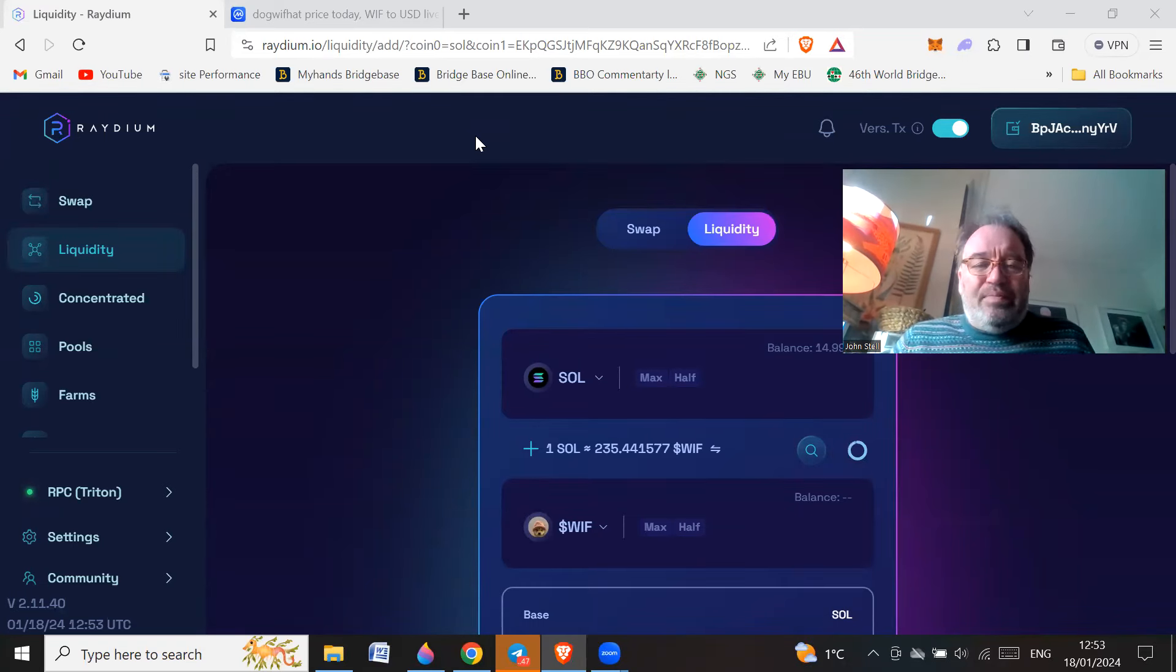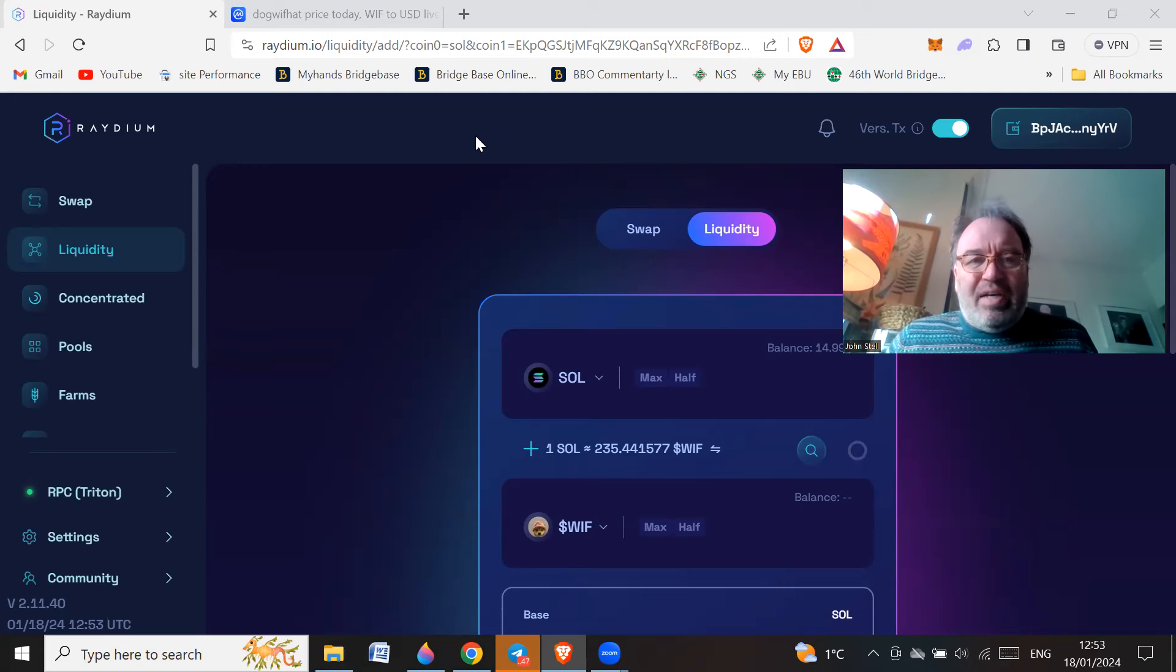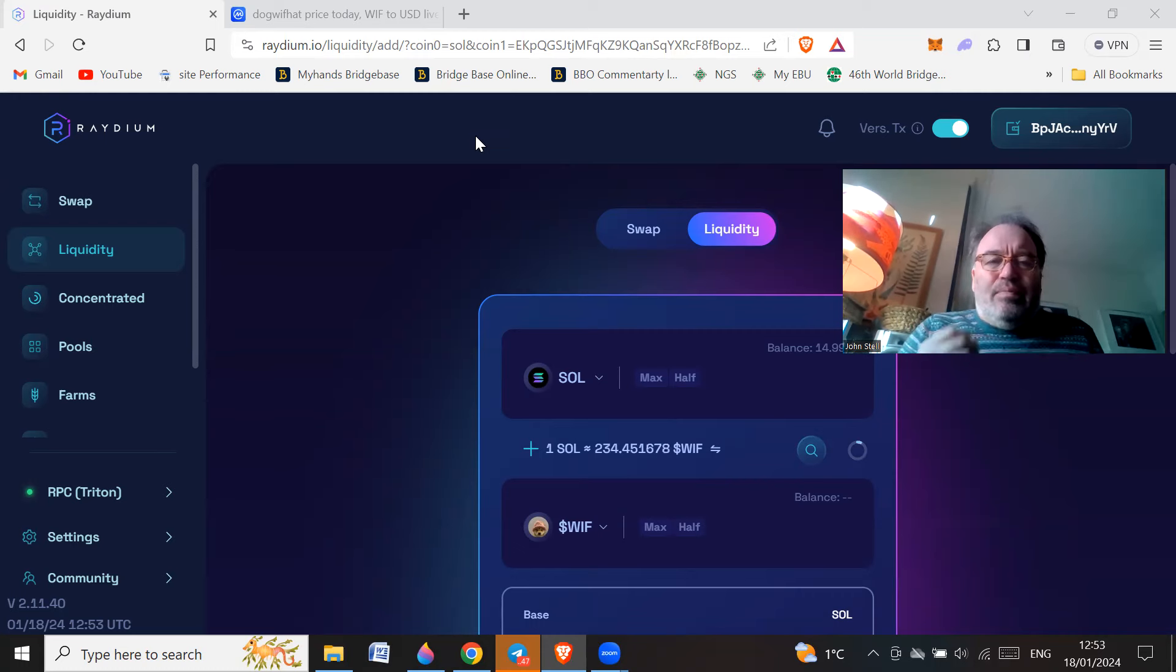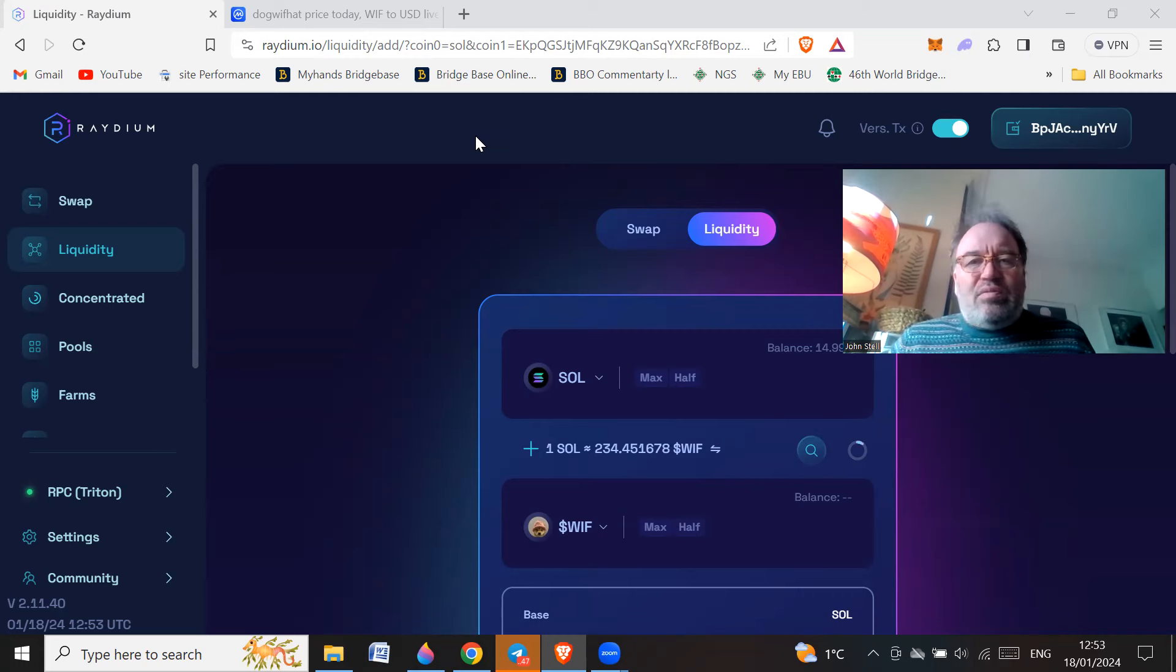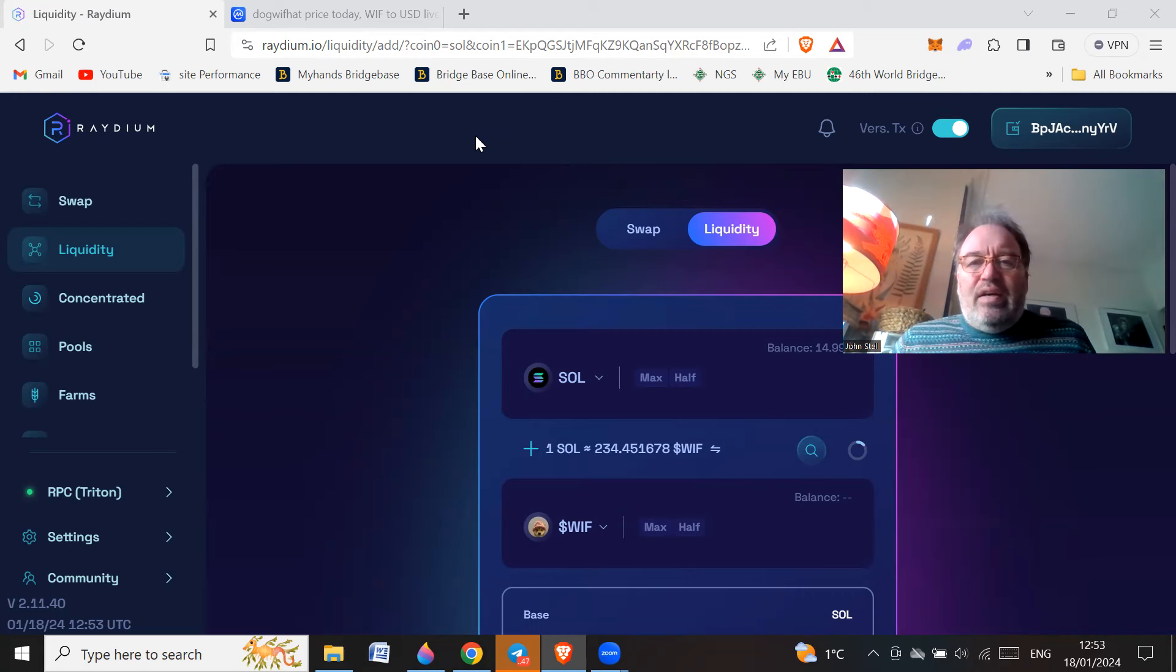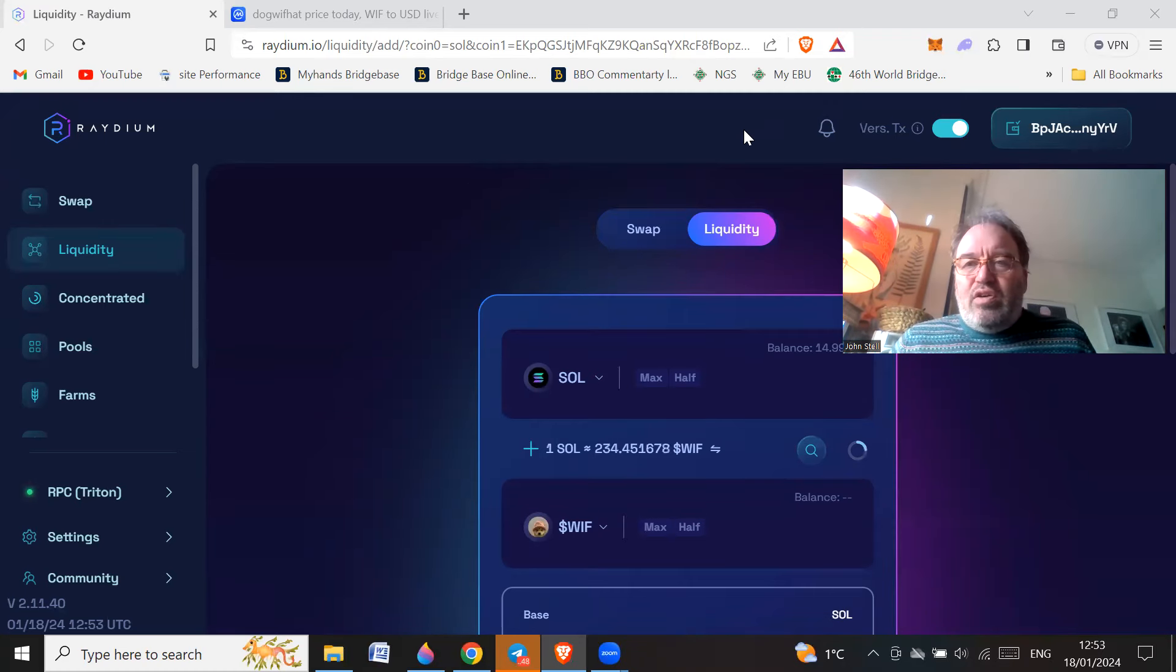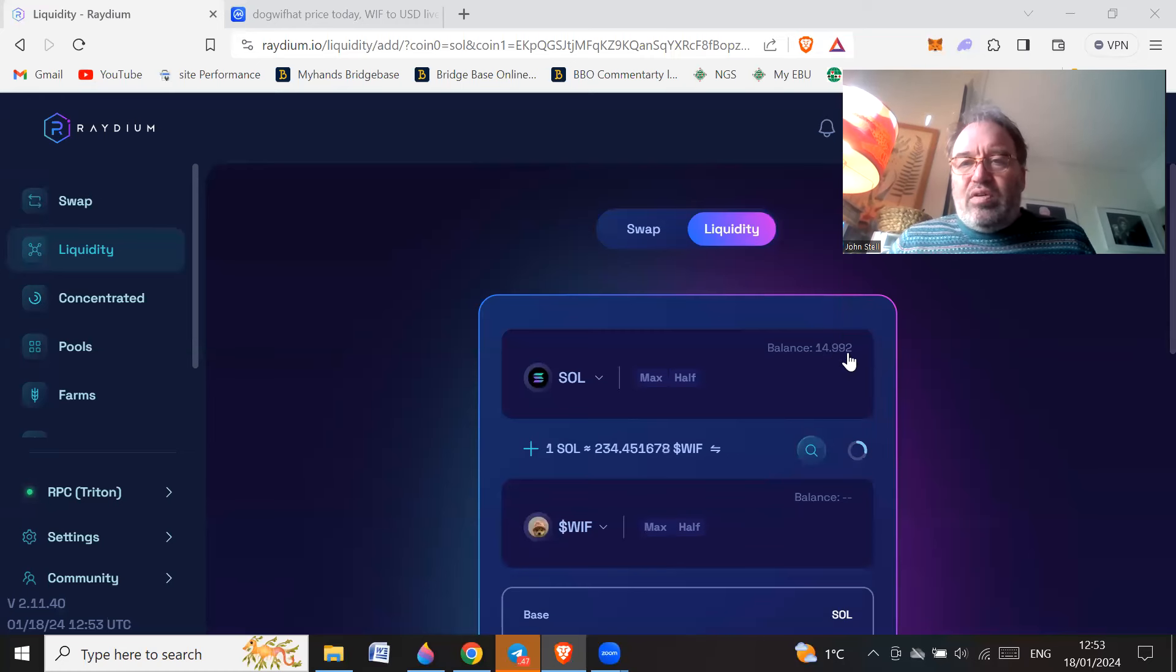So I downloaded the Phantom wallet because that uses Solana and I just prefer it. I want to try and get off MetaMask. You can use MetaMask but I thought I'd use Phantom. So I've downloaded the Phantom wallet, installed that, then transferred some Solana over. I've transferred 15 and it cost me 0.01 Solana to transfer it from Binance.